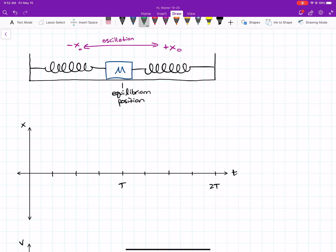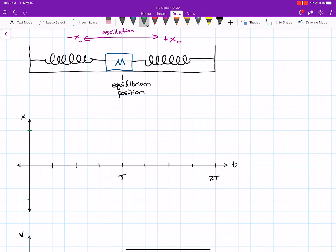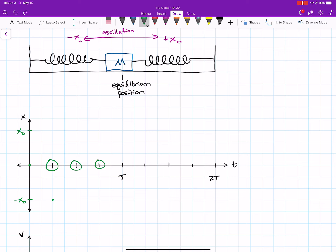Let's think about the position graph. I like to mark my maximums — the maximum position is the amplitude, so we call that x₀, and the minimum is negative x₀. At time zero, the position is at equilibrium, so I graph a dot at the origin. After a quarter of a period, it was moving to the left, so it reaches its maximum displacement — I mark that down at negative x₀. On the time axis, T and 2T represent one and two full periods, with each quarter period marked along the axis.